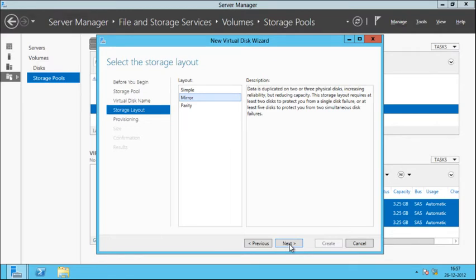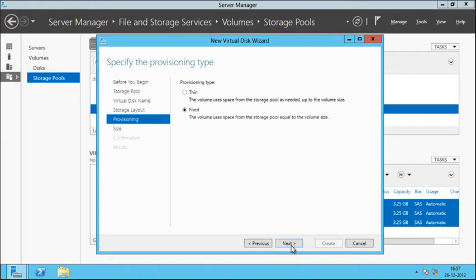Now for the layout you have three options: Simple, Mirror, and Parity — the types of disk resiliency that we spoke about in our previous video. In our case we'll click on Mirror and click Next. For the provisioning type you have two options: Thin and Fixed.